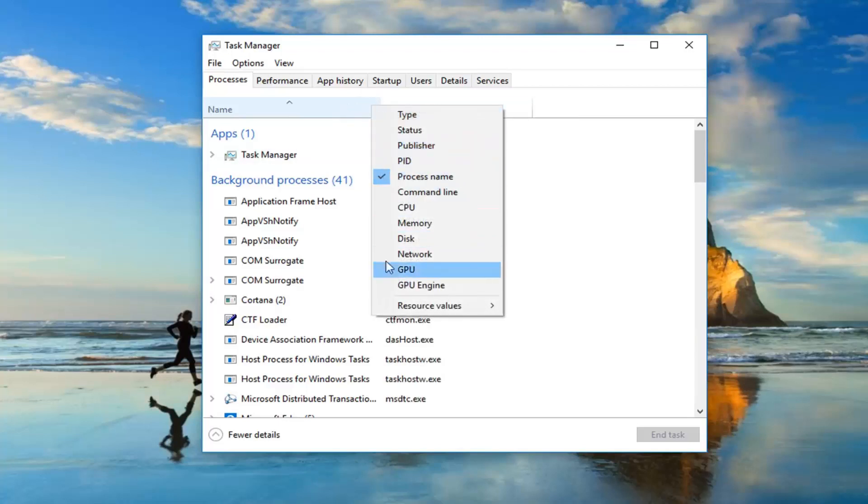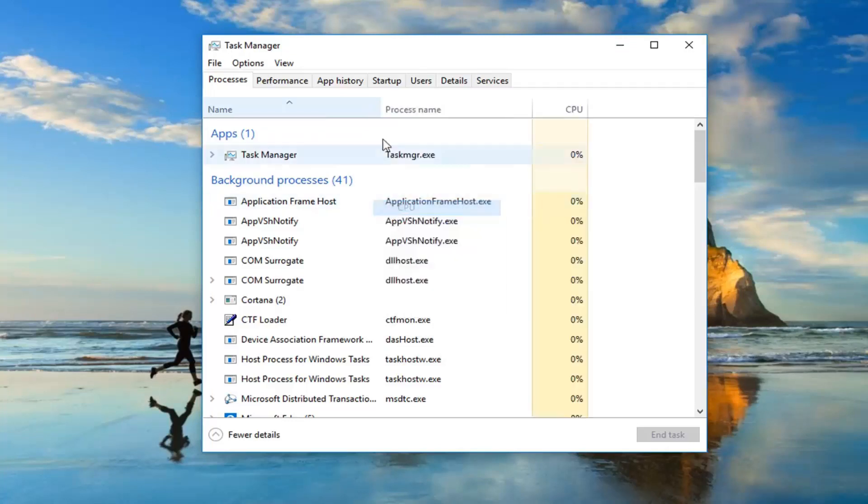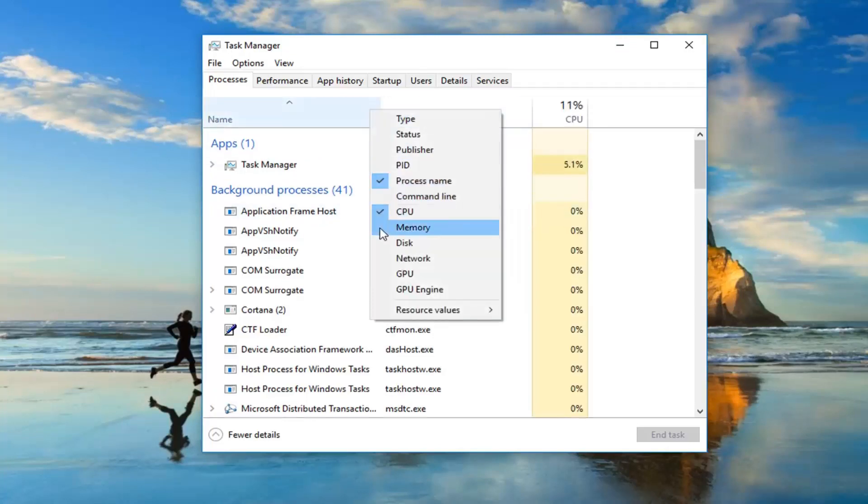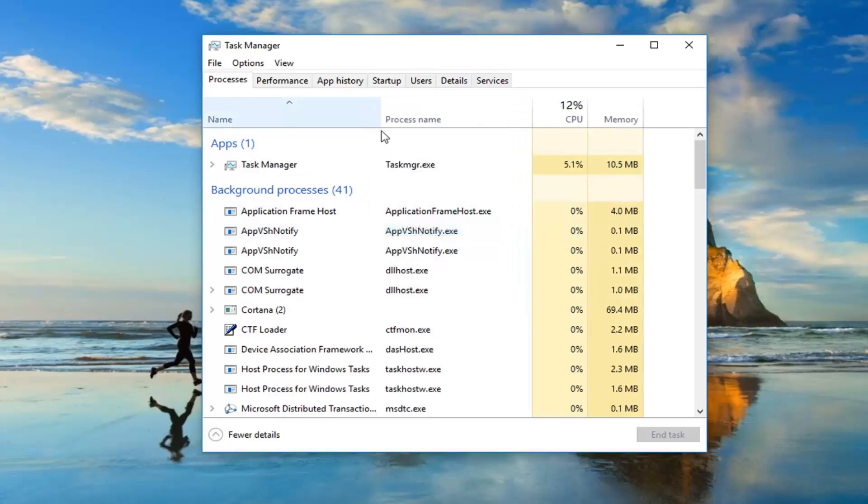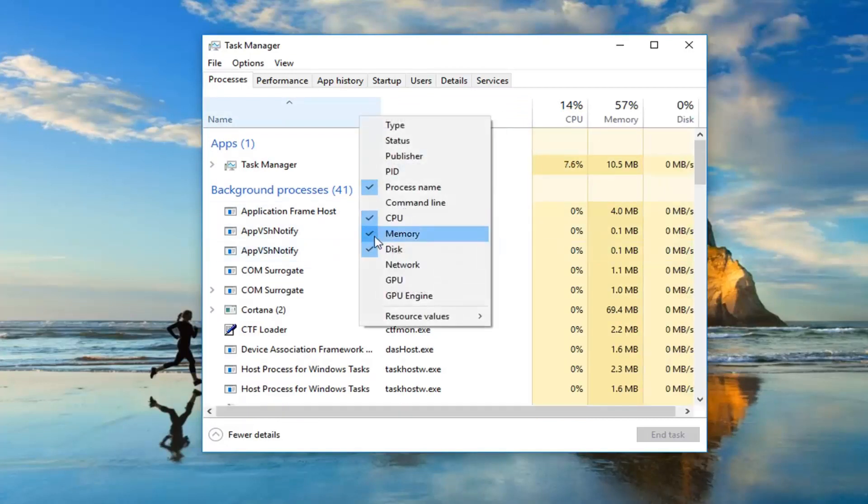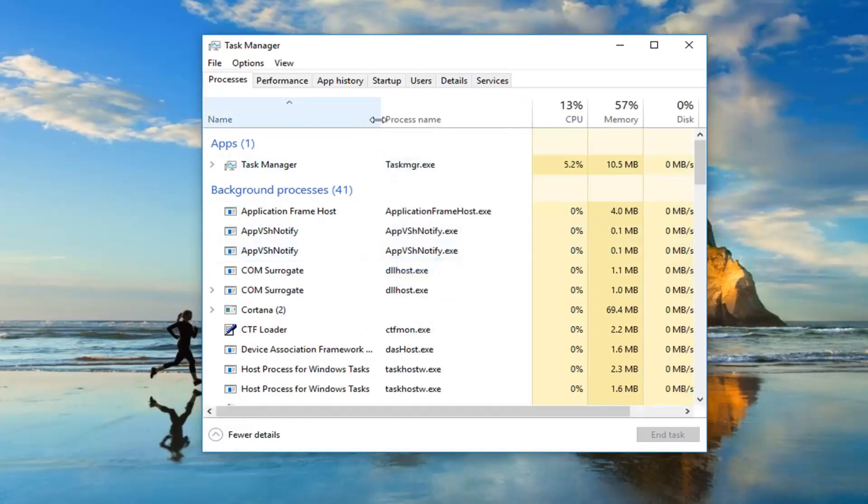I see there's a whole menu item, so I'm going to select CPU. You have to do one at a time here, so CPU, Memory, Disk, and then as well as Network.